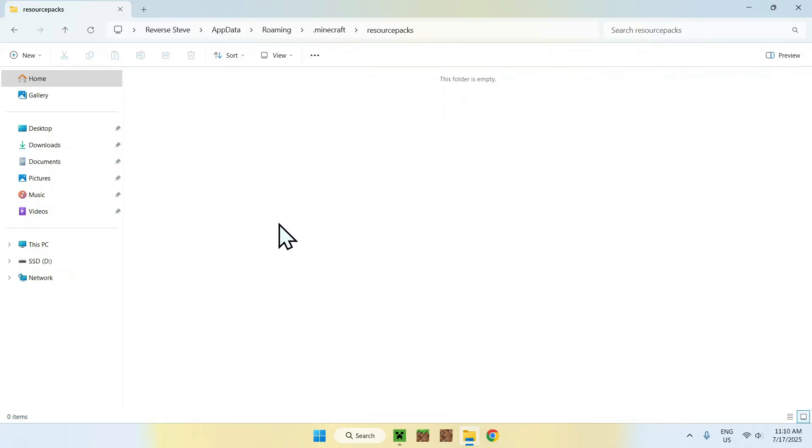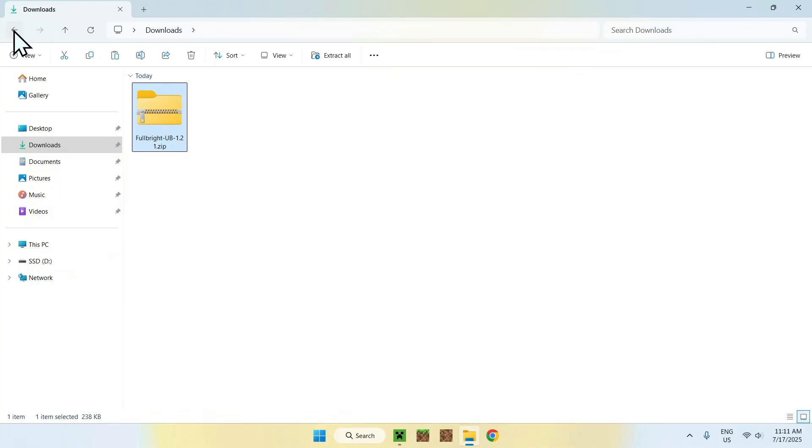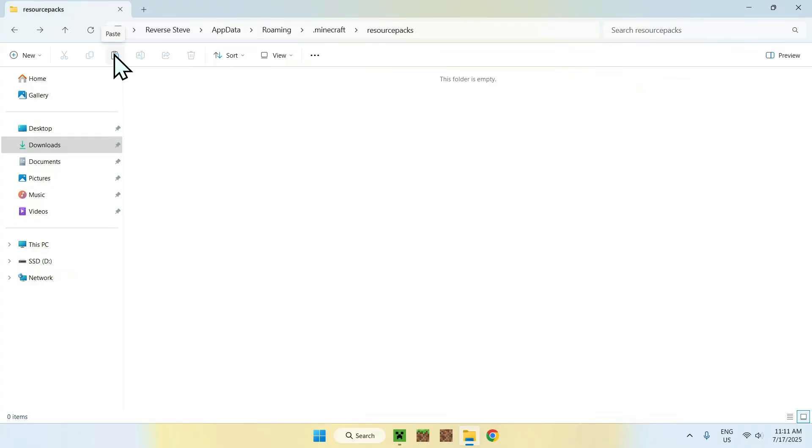Now, simply go to Downloads, and then click and copy the Fullbright resource pack. Then go to the top left arrow to go back to the resource packs folder. Once there, all you have to do is paste it. Copy-paste the Fullbright resource pack to .minecraft/resourcepacks.